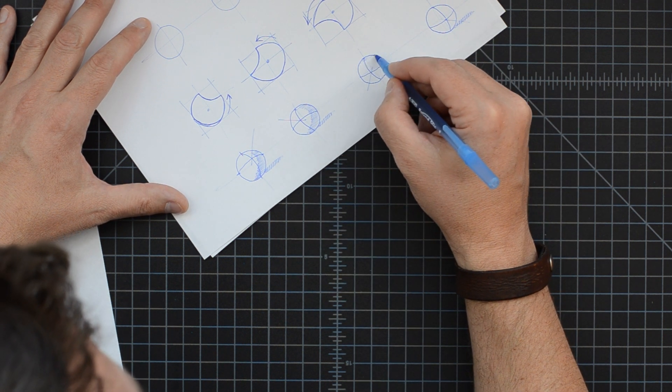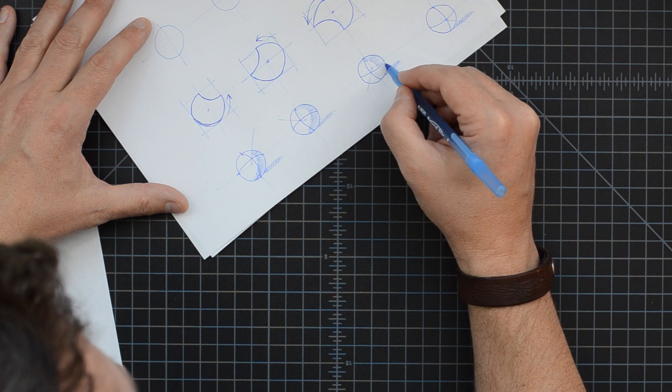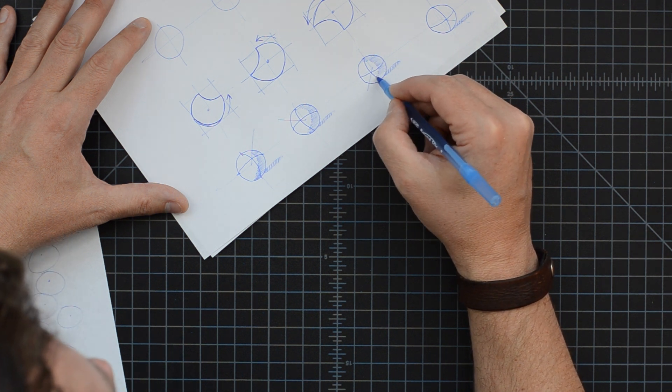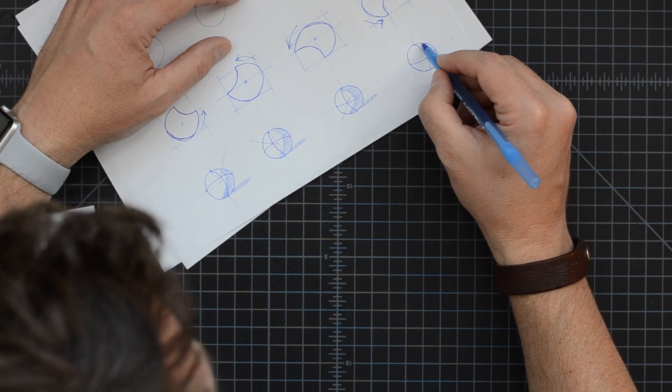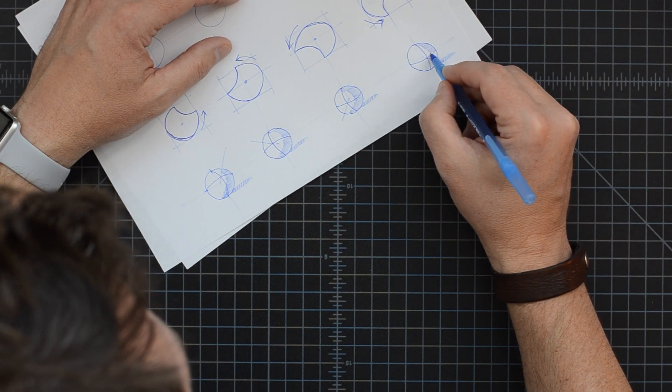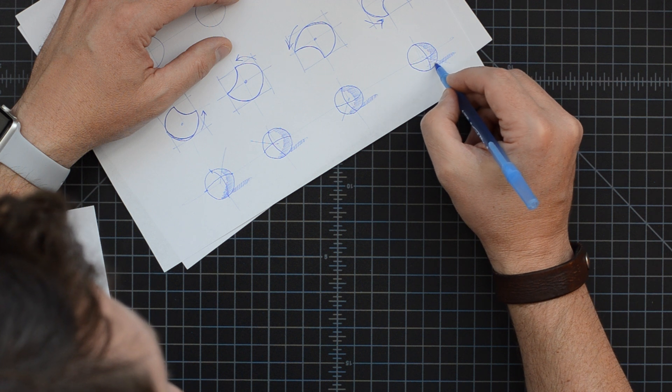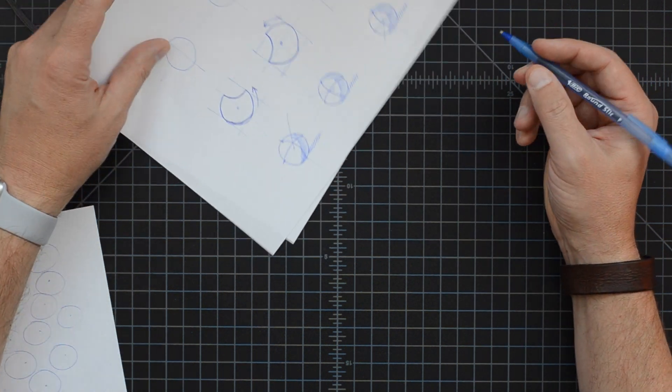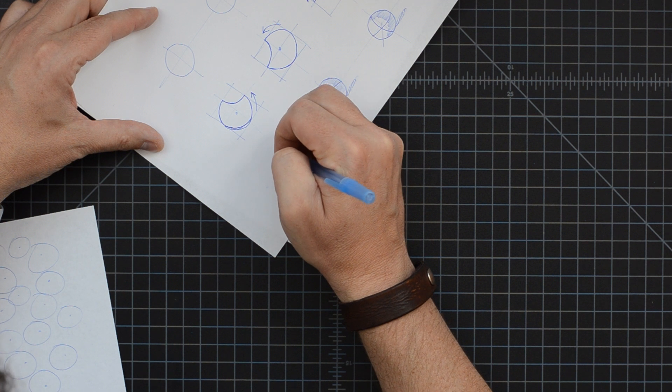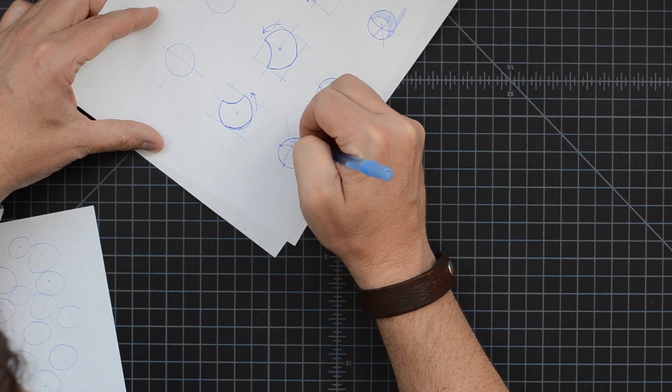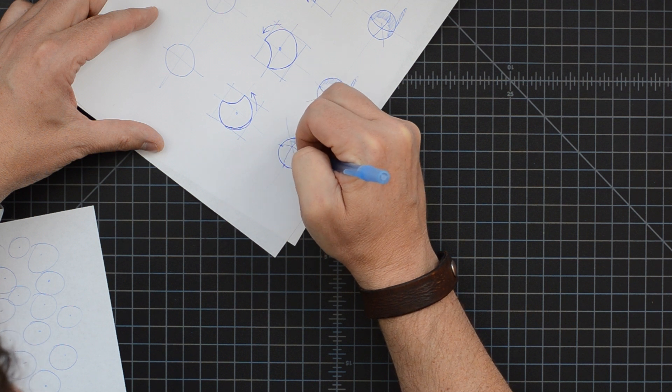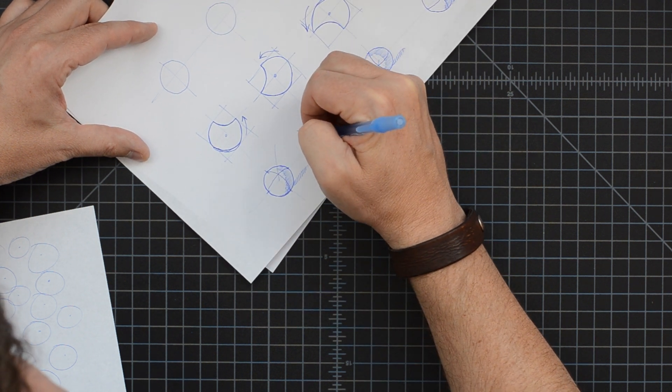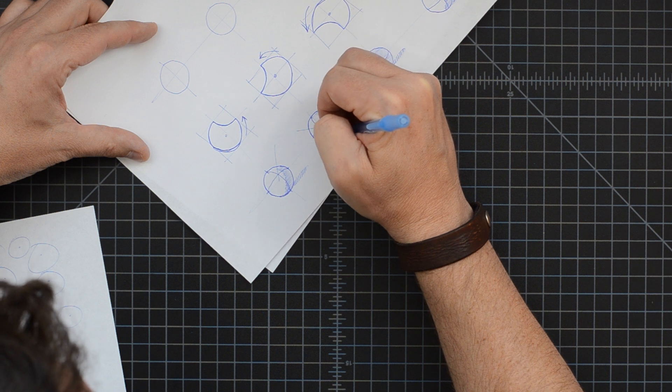That's going to give me a little bit of dimension to the sphere. Notice, of course, I'm putting the dark side of the sphere on the same side as the shadow, which is how it should appear. And the last thing I'm going to do here is I'm just going to go back over my circles, trying to just darken them up just a little bit so that they look more finished and refined.